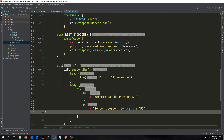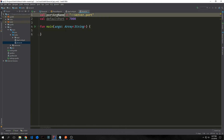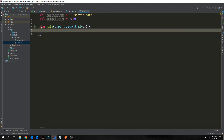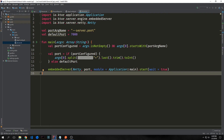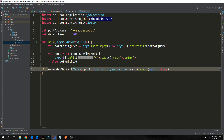Now we want to actually create the server part of our application. We'll create another file inside of our Kotlin root directory called server. Inside of this file we set up a portArgName which will be --server.port, and a default port of 7000. Then we create our main function — we'll set val portConfigured to check if args is not empty and arg zero starts with portArgName, which will allow us to run this from the command line. We'll run an if-else check to see if the user inputted a port, then run our embedded server using Netty with the port and setting the module to Application::main — the function we created in AppConfig. Then we start it with wait equal to true so it sits statically.